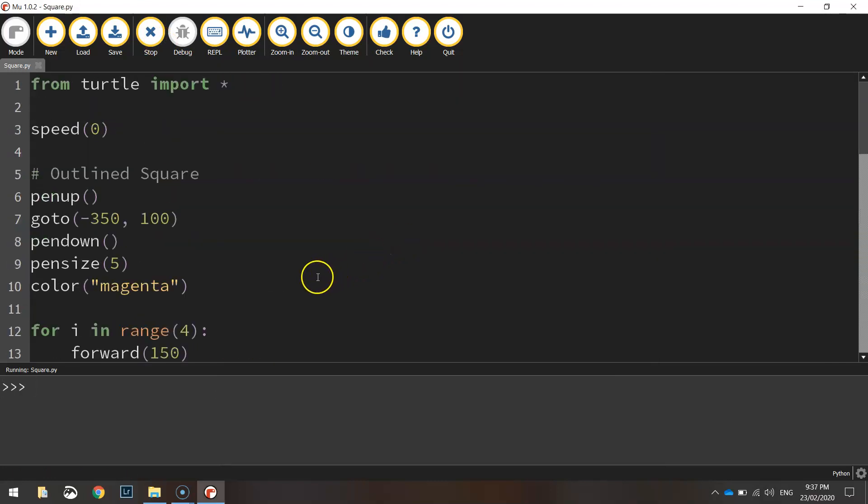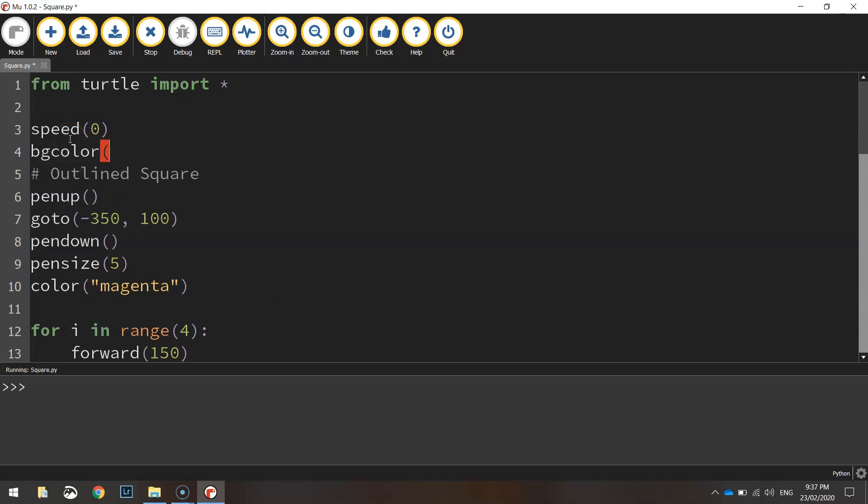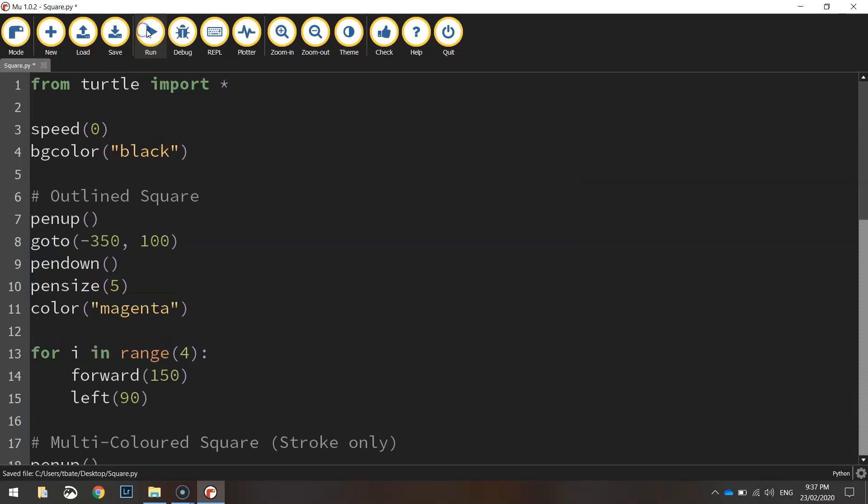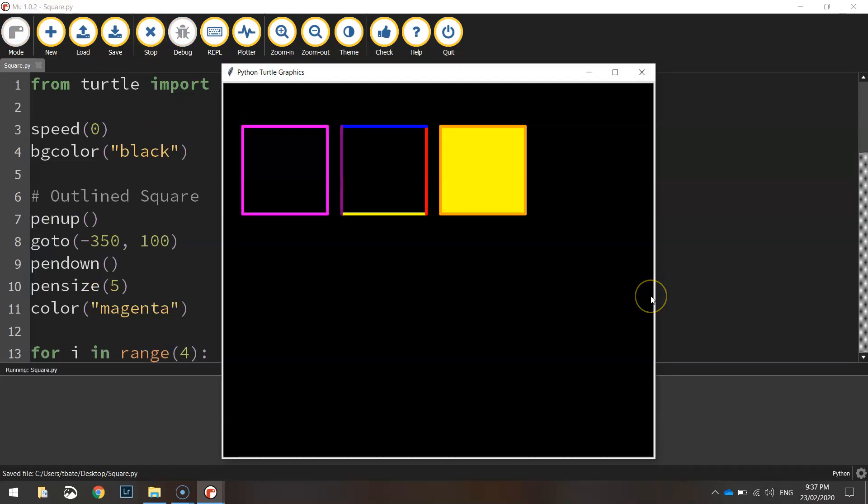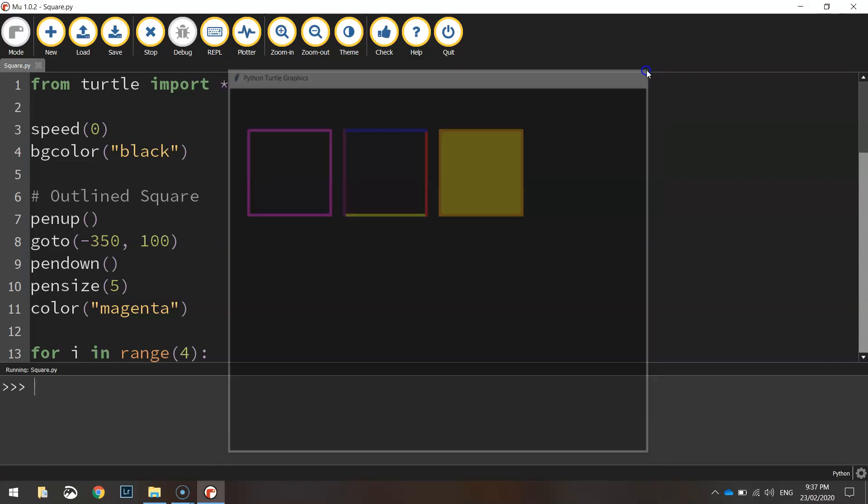One other thing you might like to put in was a background color. I didn't do that yet. So maybe at the top here, it's bgcolor. Just set it to say black. Let's see how that looks. Looks a bit better. So there you go. That is how you draw a square in Python using the turtle module.